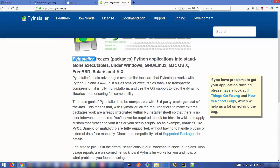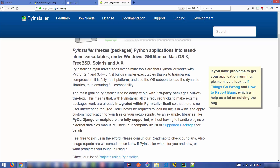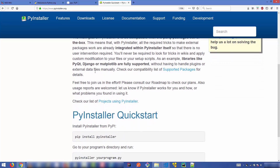There is a website called pyinstaller.org where you can find more about this PyInstaller utility. PyInstaller is a Python application which creates standalone executable files under Windows, Linux, or macOS operating systems.